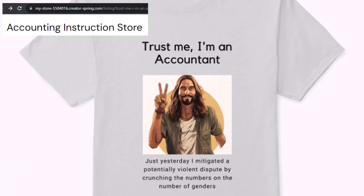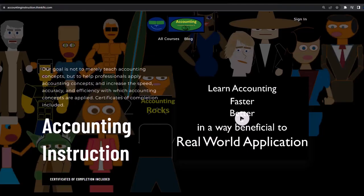Because apparently we're among the only ones equipped with the number-crunching skills to answer society's current deep, complex, and nuanced questions. If you would like a commercial-free experience, consider subscribing to our website at accountinginstruction.com or accountinginstruction.thinkific.com.